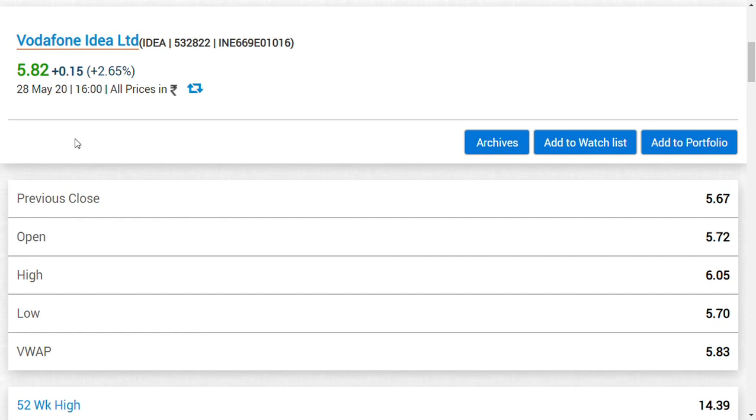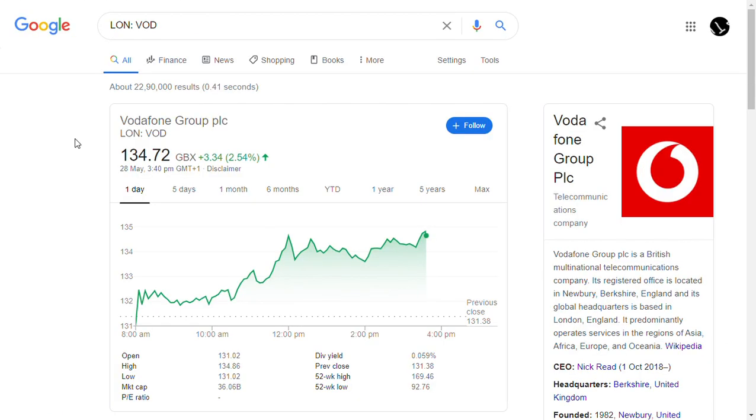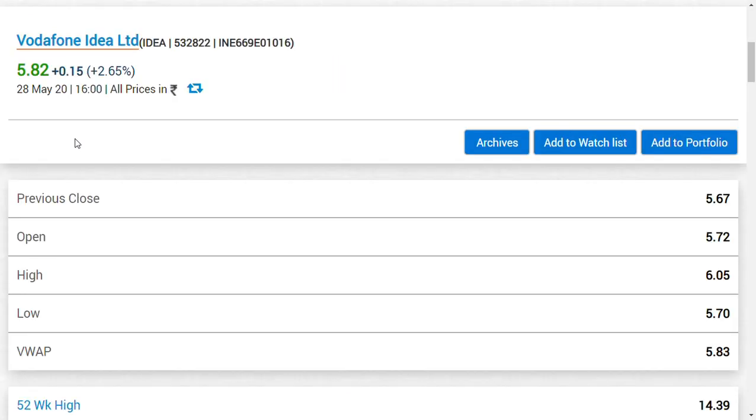As you can see, Vodafone share price is rising 2.54%. If we apply the same percentage here, Vodafone Idea could start around 6 rupees tomorrow. You should know that if you've been tracking our channel since March, we continuously said heavy accumulation was going on around 3 rupees.